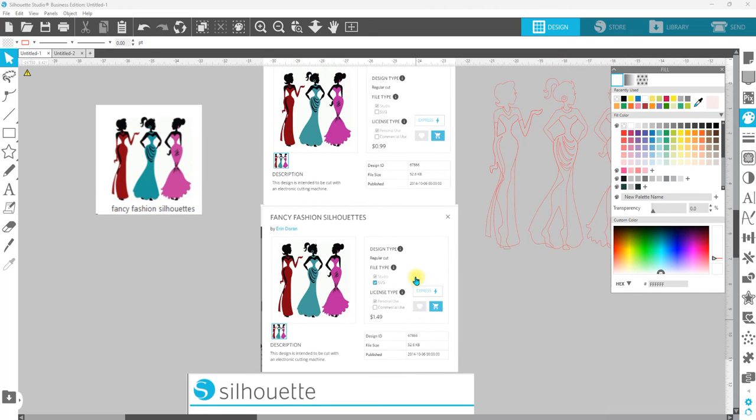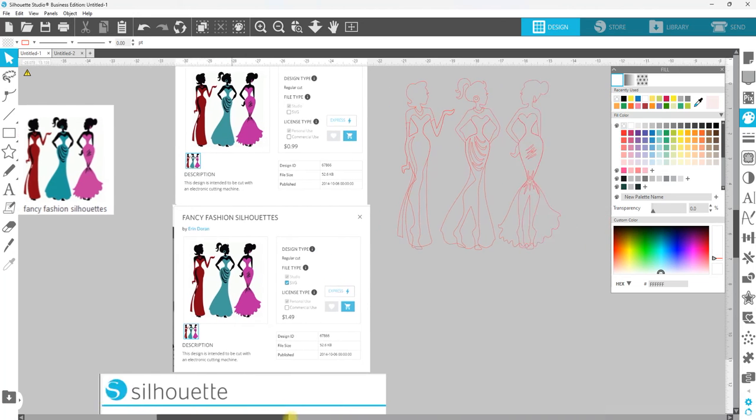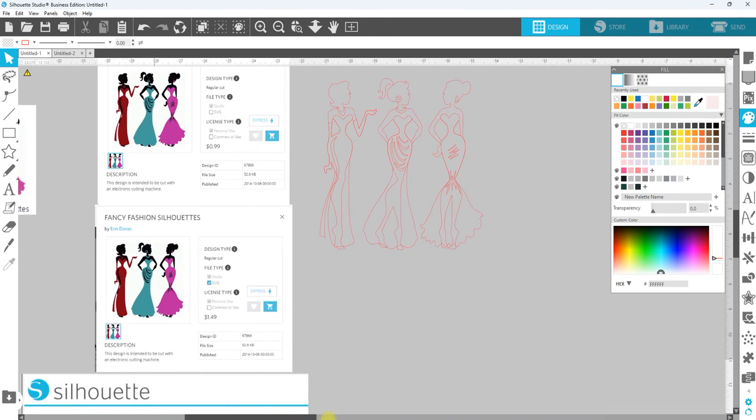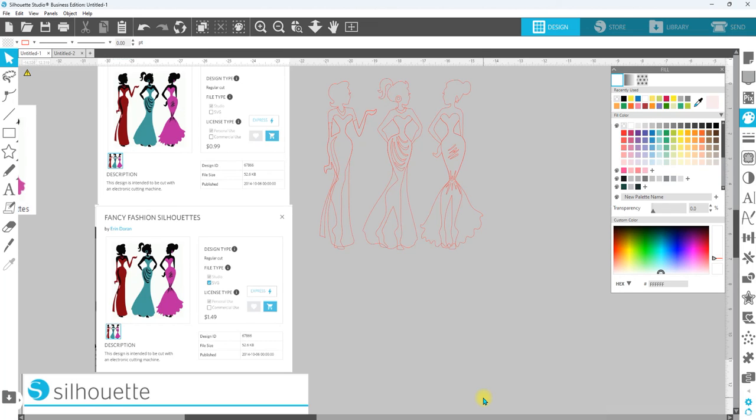Hopefully this was helpful for you guys. If it was, be sure to give this video a thumbs up. Make sure that you are subscribed, leave us a comment, and also visit our website shop.hsinc365.com if you're interested in learning all the ins and outs of Silhouette Studio and how it works.